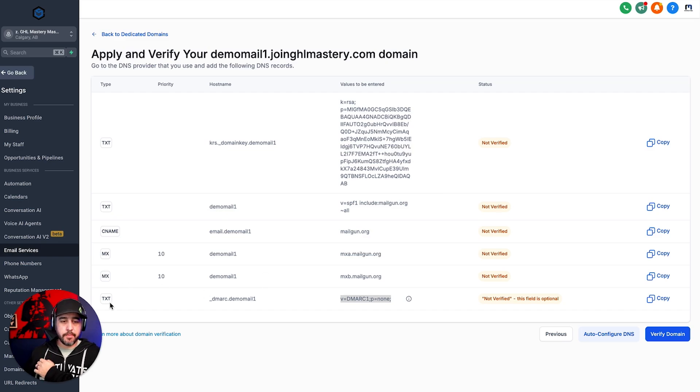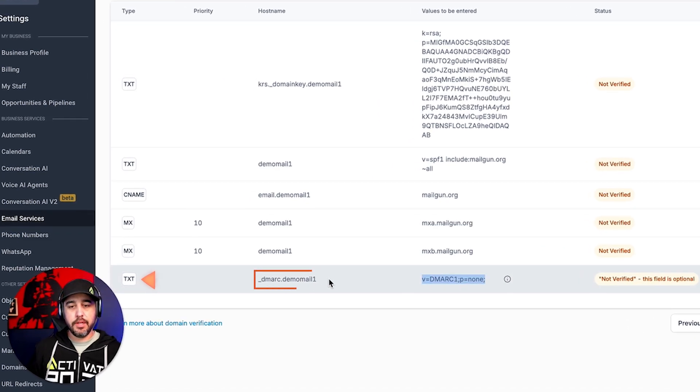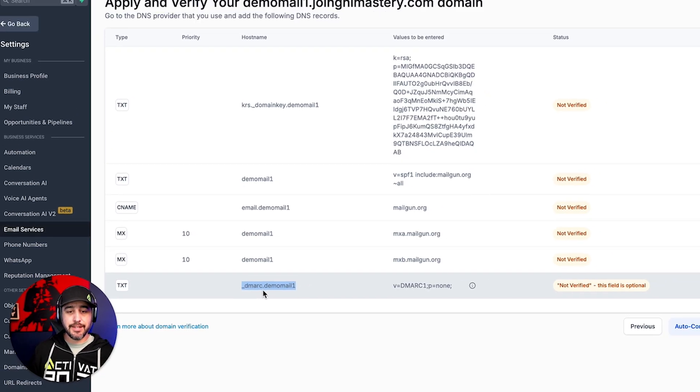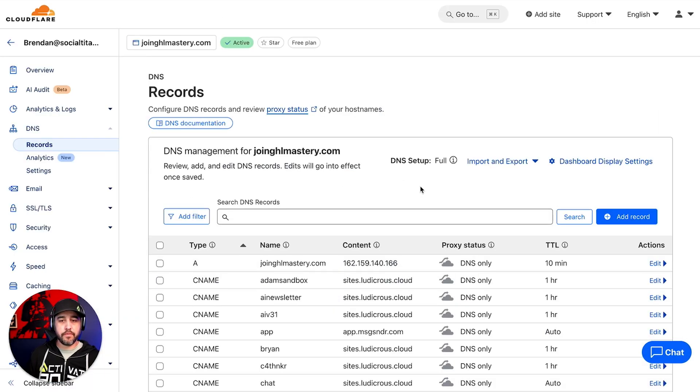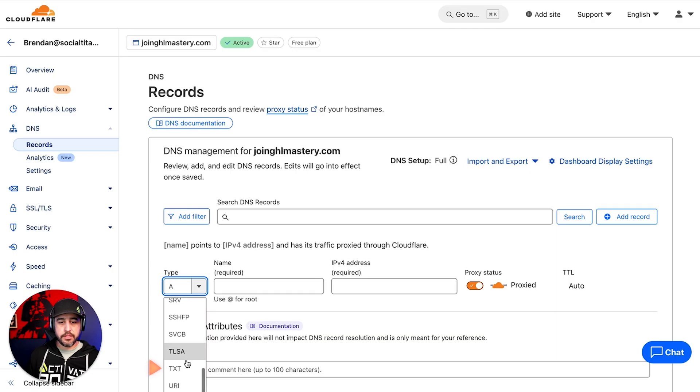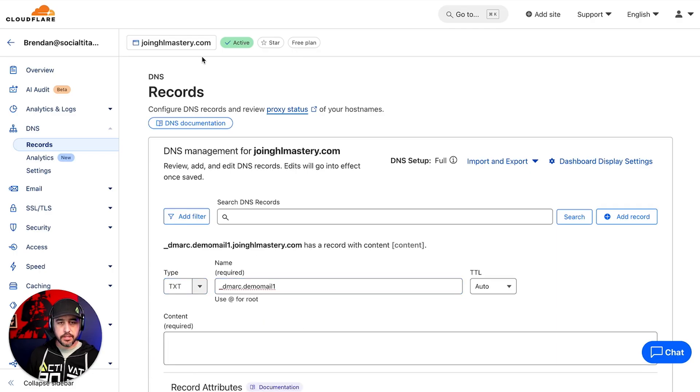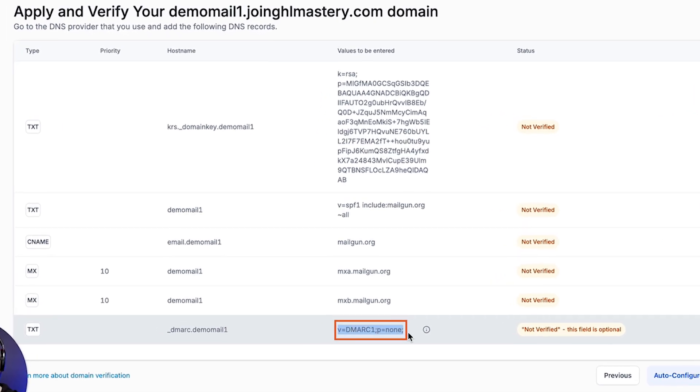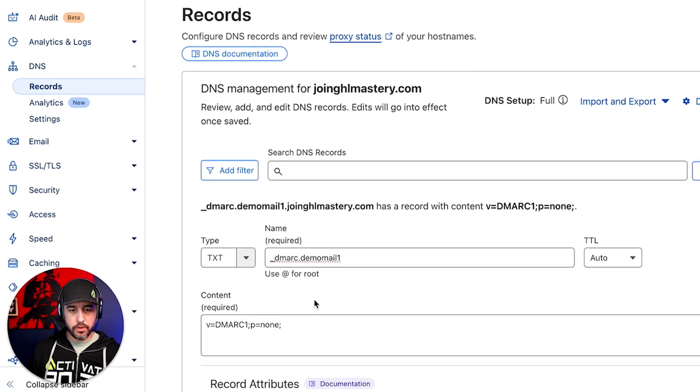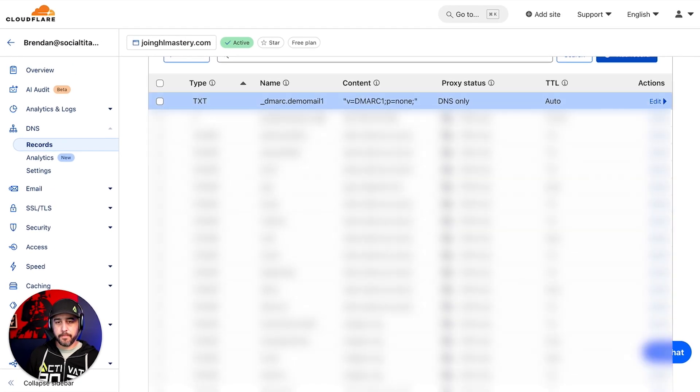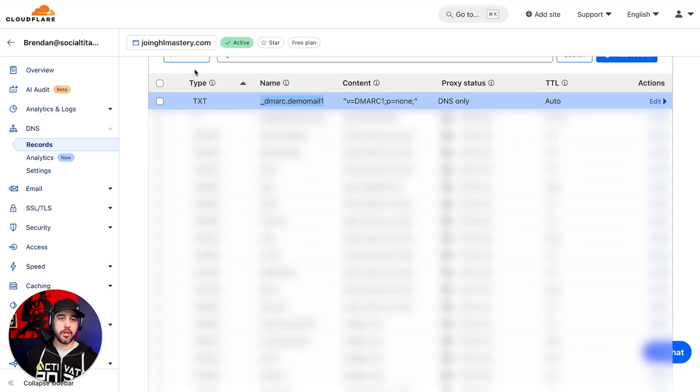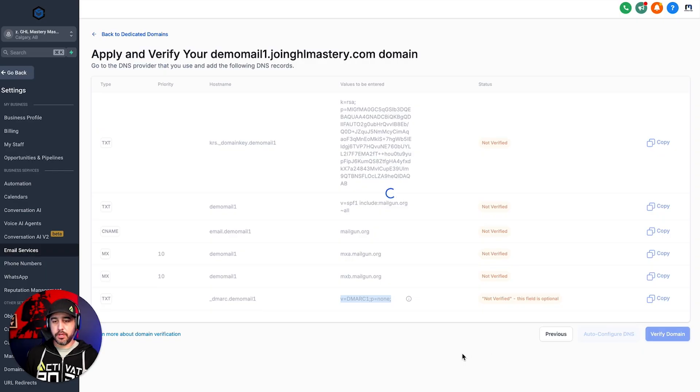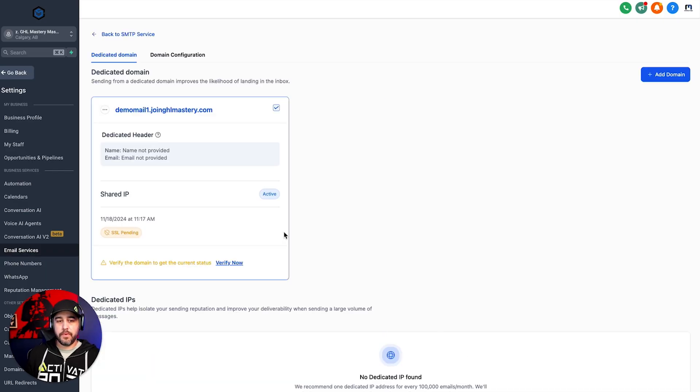All right, so I've got Cloudflare loaded up. First thing you're going to notice is that it's a TXT record. So that's what we're going to set up. And we are going to copy this right here. So it's underscore DMARC dot the subdomain of our primary root domain. So we're going to go into Cloudflare. We are going to add a record. We're going to go grab the TXT right here. The name is going to be that. And then your DMARC location is going to be this one right here. So we're just going to copy that. And we're going to put that in here for the content. And then we are going to hit save. There you go. So we've now added a DMARC record for our subdomain of demo mail one dot join GHL mastery.com.